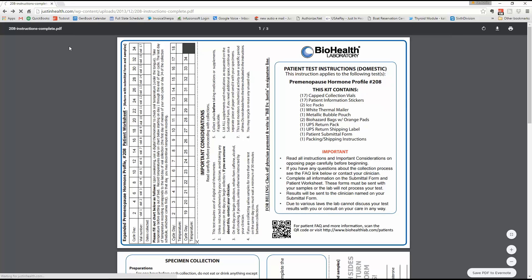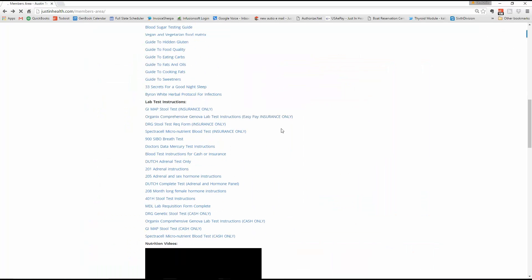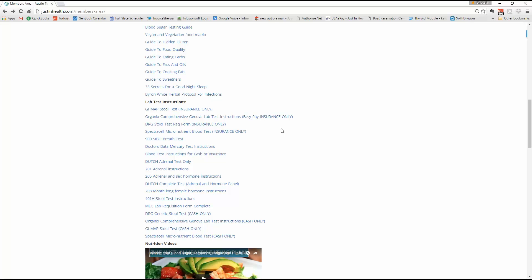This wraps up the test for body system one, which includes male hormones, which could be a 205 or female hormones, which could be a 205 and or Dutch complete. Adrenal test, 201 and or Dutch adrenal could be for a man or a woman. And just follow the instructions. The 208 will typically be a month-long for the woman. We also have the 209, which is a spot check for female hormones only. And we also have the 255, which is a single sample progesterone that we do from time to time. Those are all the body system one, the ATF, adrenals, thyroid, female hormones, or ATM, adrenals, thyroid, male hormones.